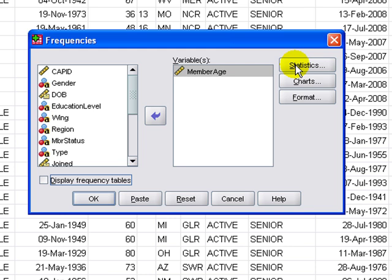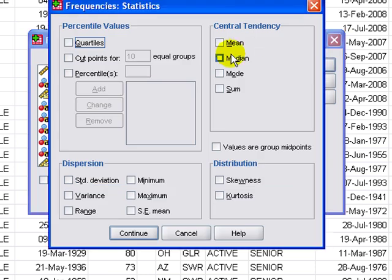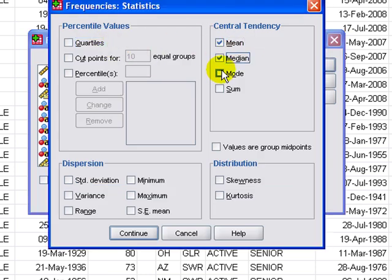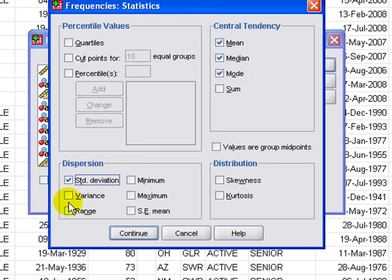I don't want to see the frequency tables. That'll take up too much. But I do want to look at certain statistics, so I'm selecting those right now.